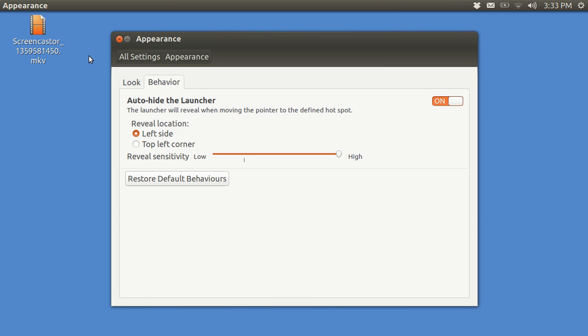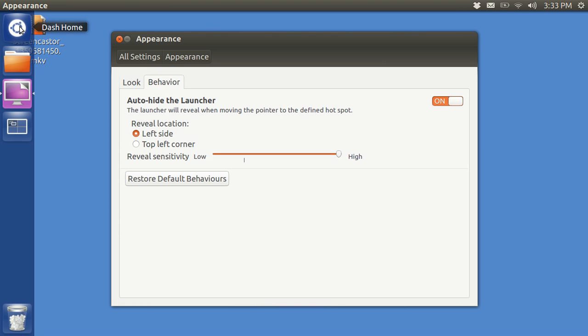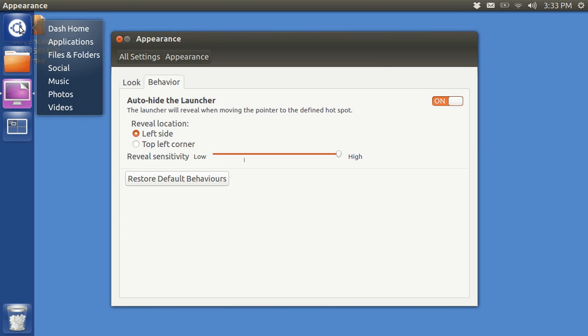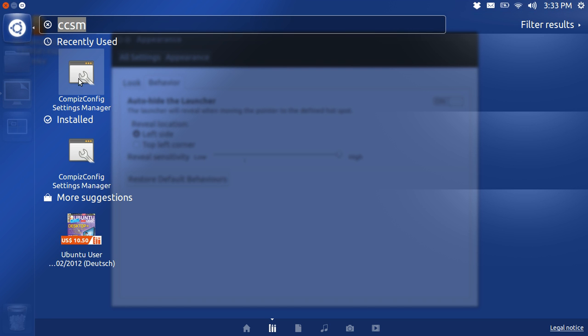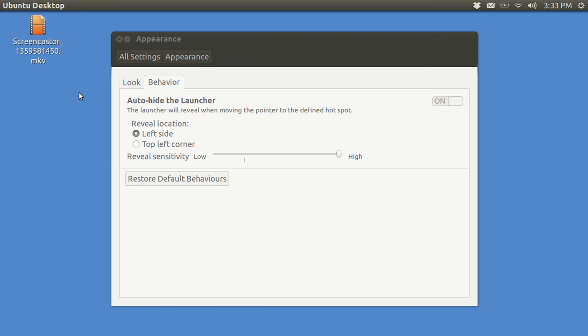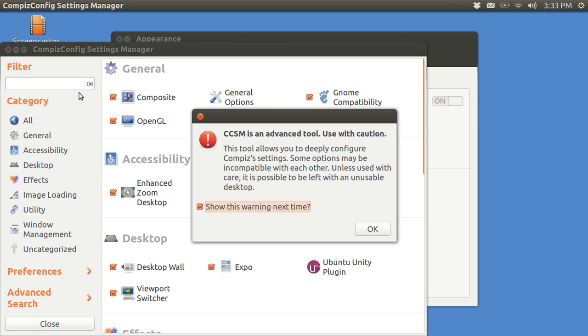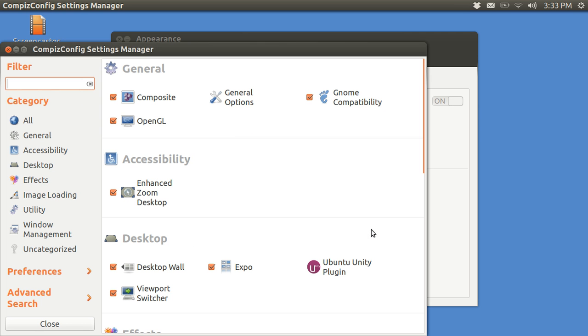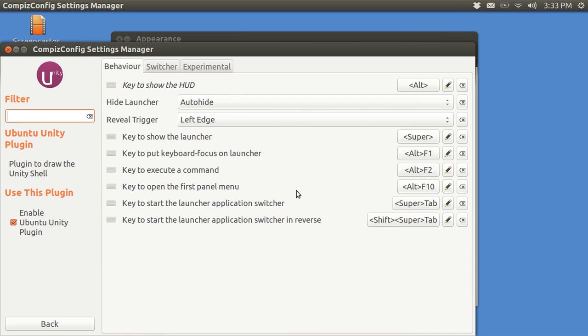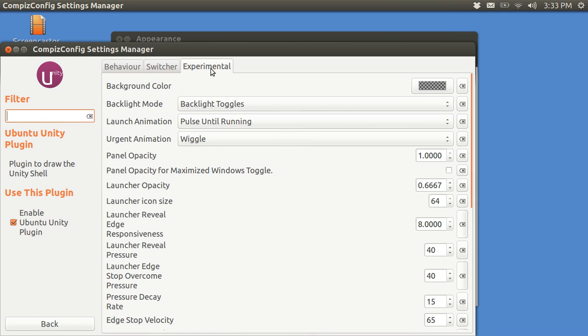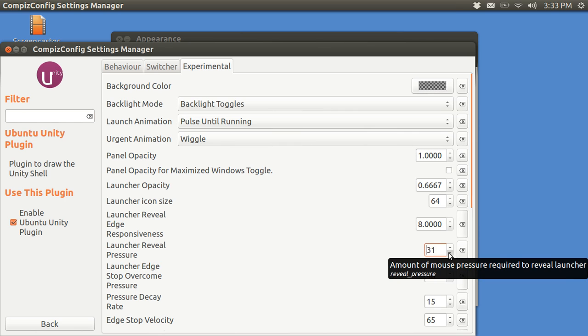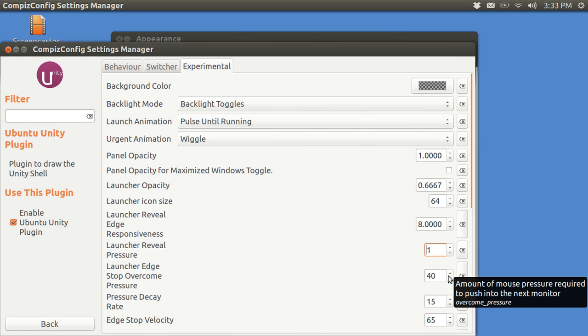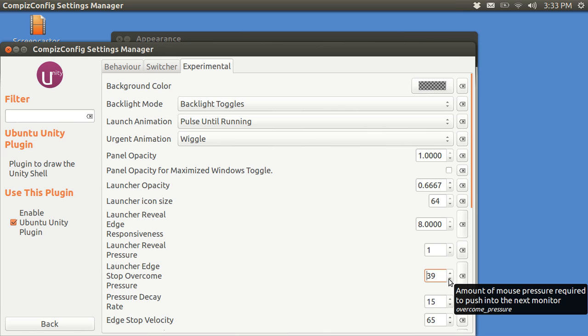What you will have to do is open up Applications and go to CompizConfig, then go first to Unity, then go to the Experimental tab, and change Launch Reveal Pressure to 1. And this change it to 1.